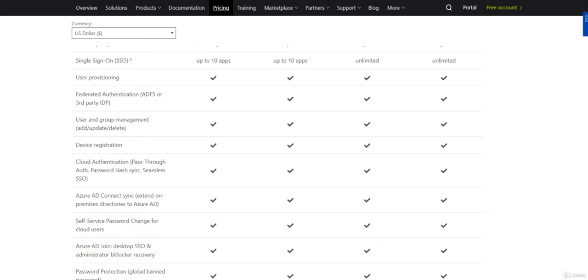How about a scenario where they need to prevent against risk events or they would like to use PIM? Then they would need P2 licenses.